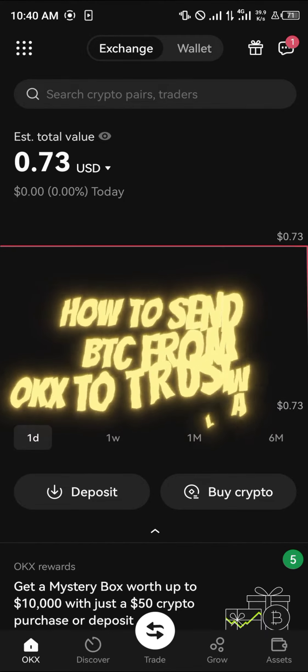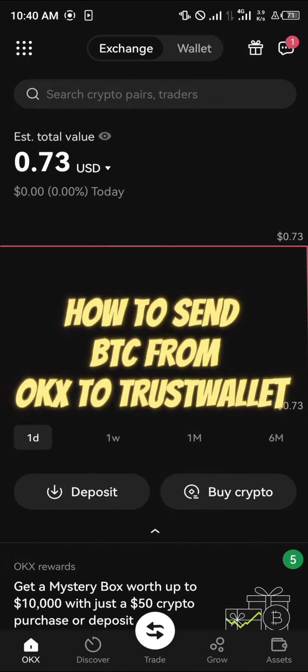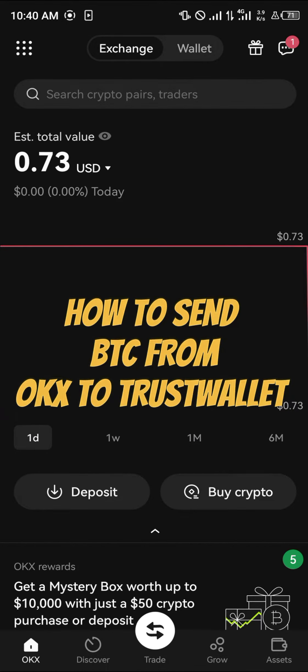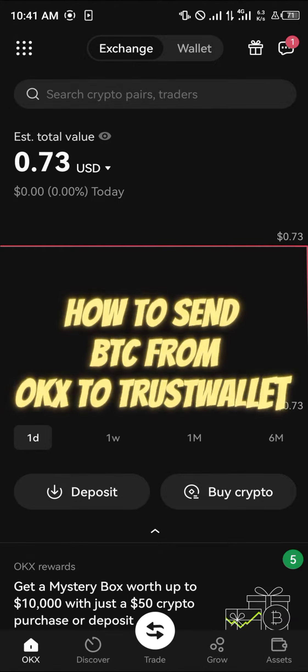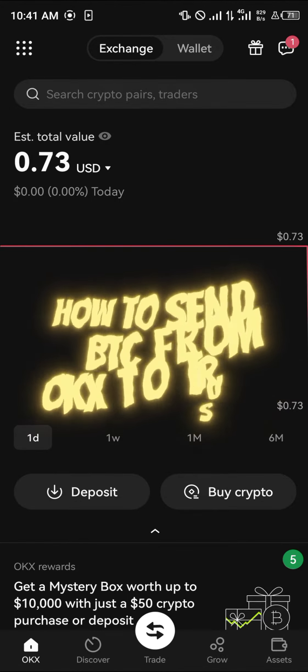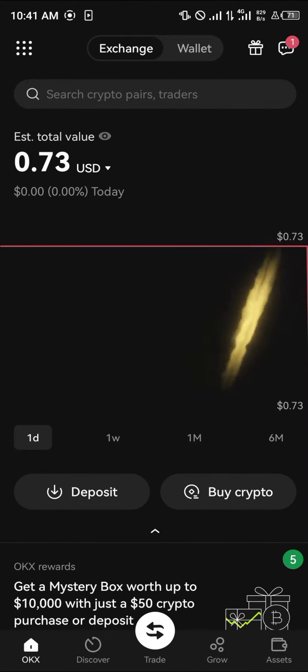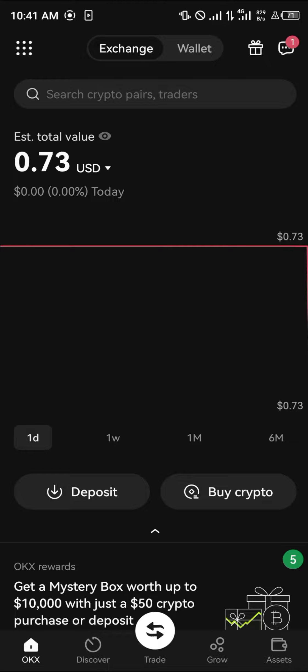Hello guys and welcome to another quick tutorial video. In this short tutorial video, I'm going to be showing you how you can simply send your bitcoin from the OKX mobile app to your Trust Wallet. It's pretty easy.